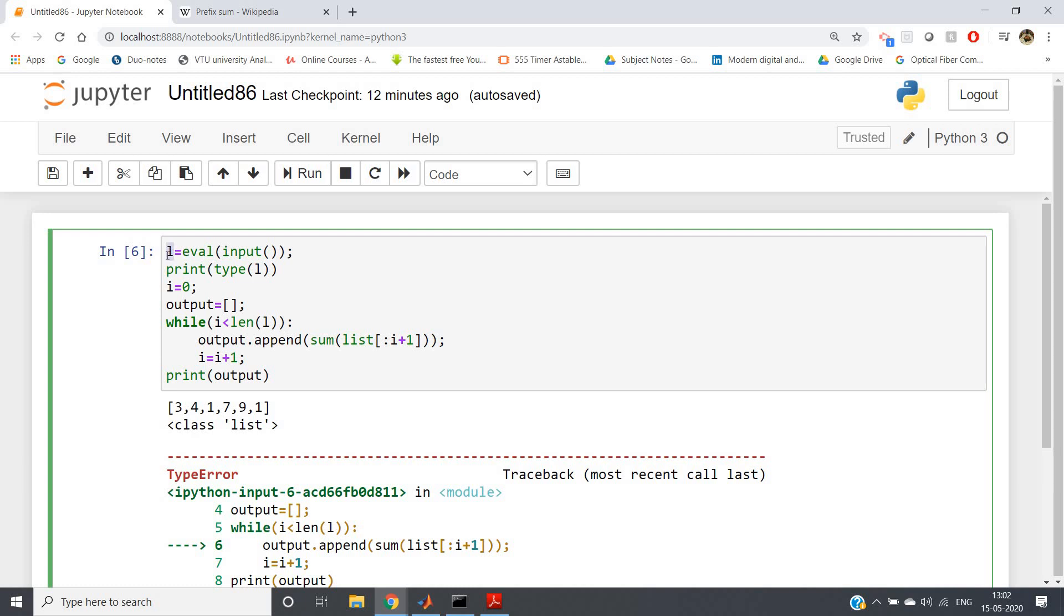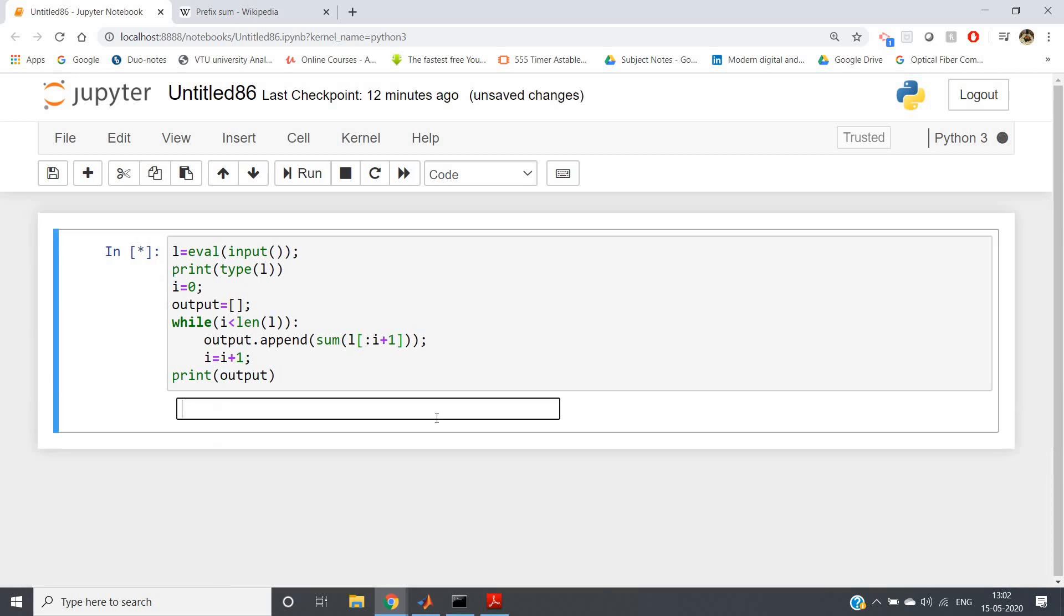My input list variable given name as l, but here we are using list. This would be l. So now if I run the code...